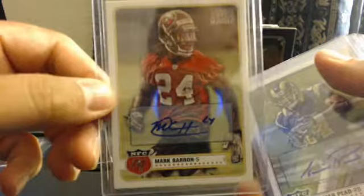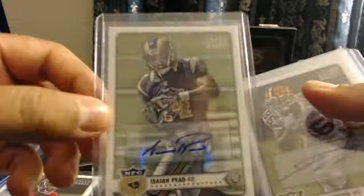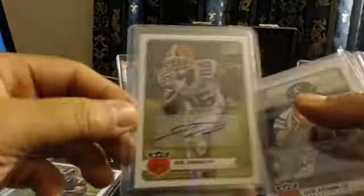Mark Barron, 197. Card number. Isaiah Pede. Yeah, because he knows I needed some autos. Josh Gordon. And then, I gave him, like, 30-some, I think. 33.